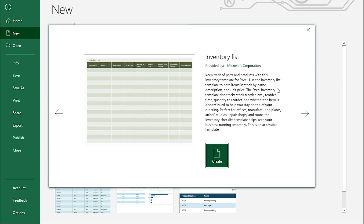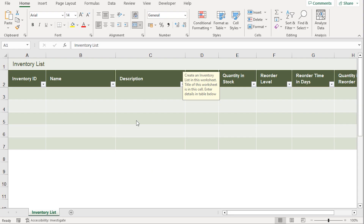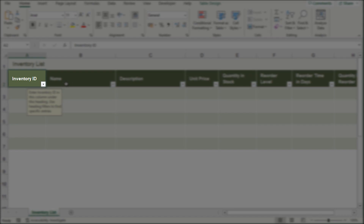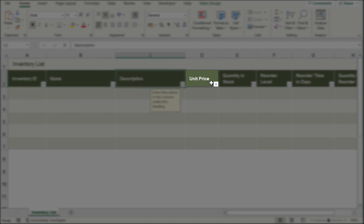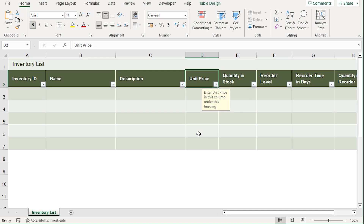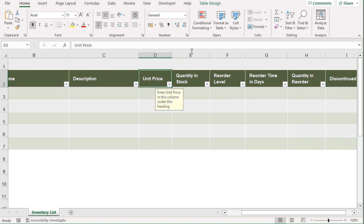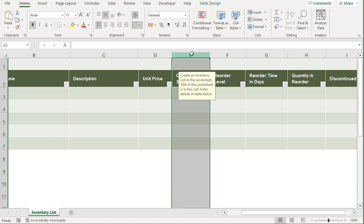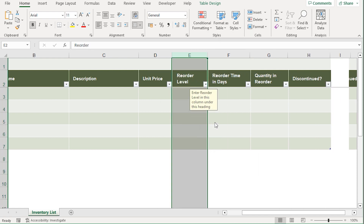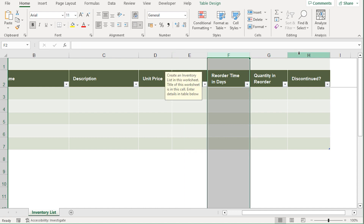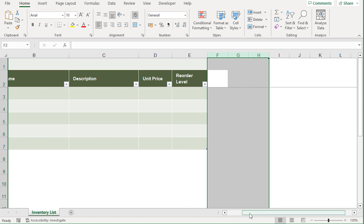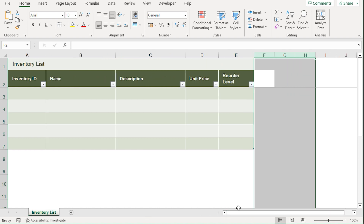If you click on it, in the Excel section you will see the inventory template with a Create option. If you click Create, you will get an inventory list template in a new worksheet. The new worksheet has inventory ID, name, description, unit price, and more columns. We need to keep only the columns we want to use. For example, if we don't want the quantity in stock column, select the whole column, right-click, and select Delete. After that, you will get a proper template as desired.